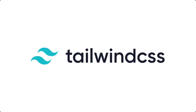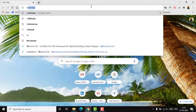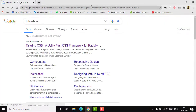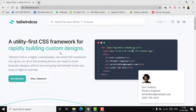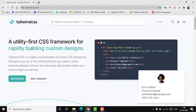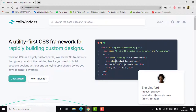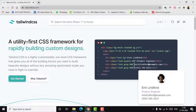We'll be using Tailwind CSS, Tailwind Blocks, and Tailwind UI in this website-making process. Open your browser and search for Tailwind CSS. The first result, tailwindcss.com, will take you to the Tailwind page. This is a utility-first CSS framework for rapidly building custom designs.